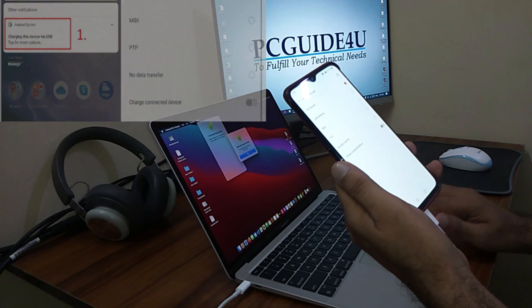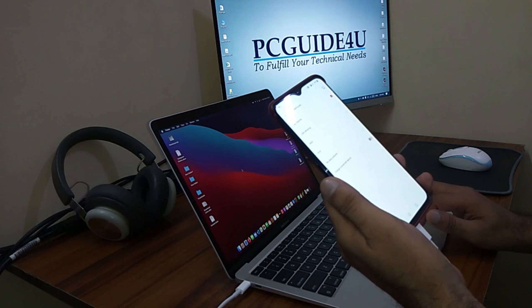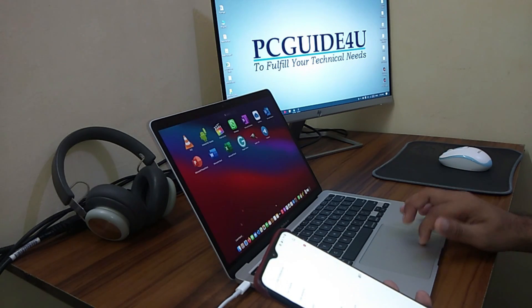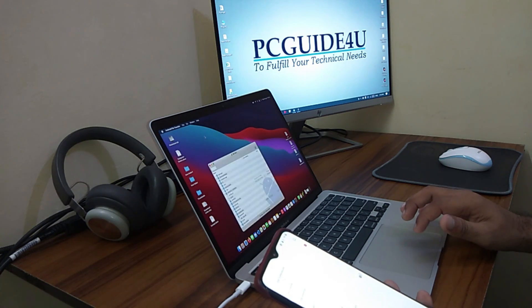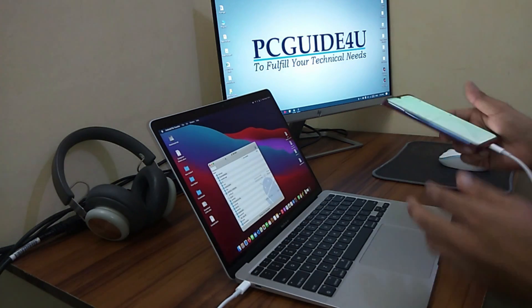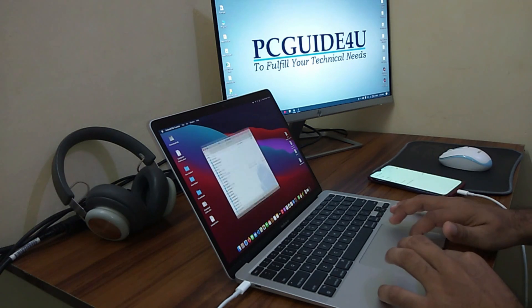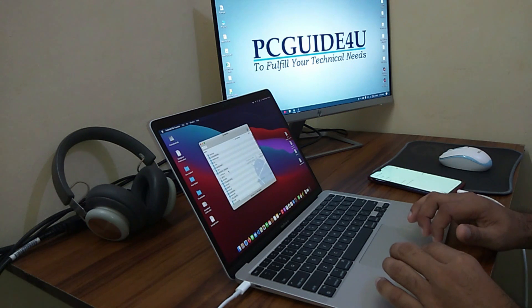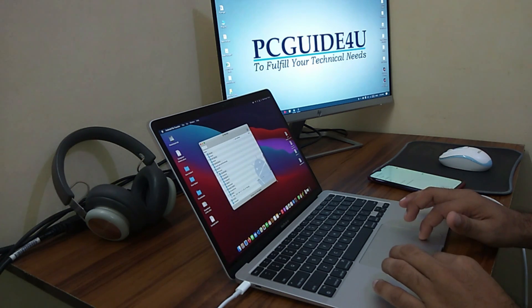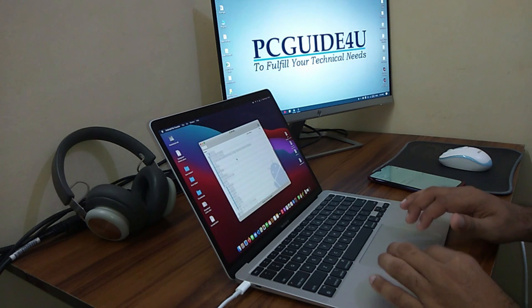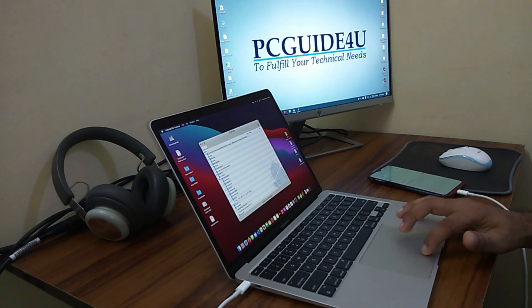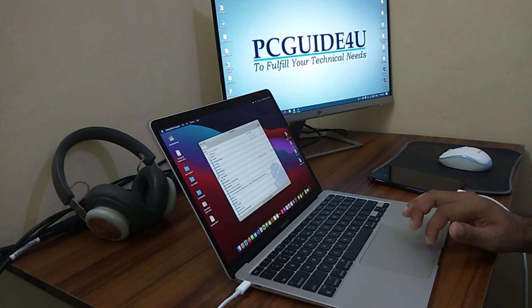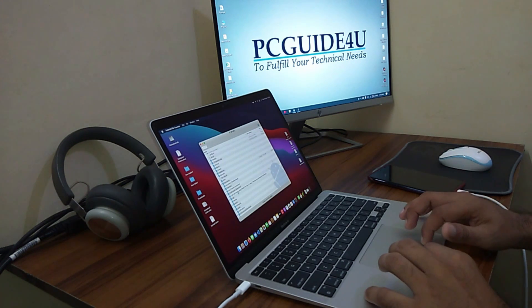The moment you click on File Transfer, then again go back to the Launchpad and open up the Android File Transfer application. Here you can see the files are here. This is how easily you can transfer your file data. It's very easy on this application - you just need to use a drag and drop option and place it to your desktop or somewhere you want.